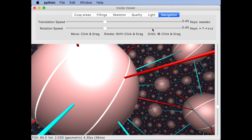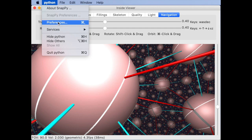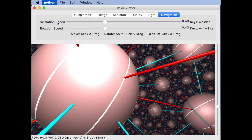The key bindings are actually shown in the navigation tab and you can change them using the preferences menu.